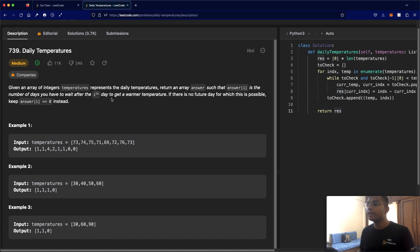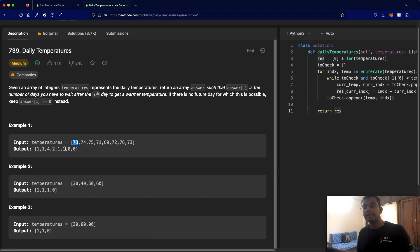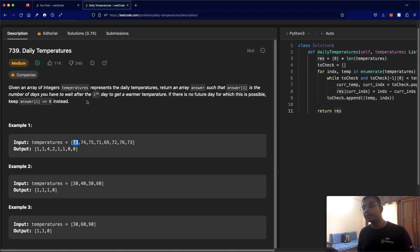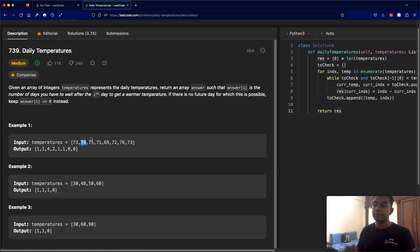So what does that mean? Simply, let's say at day 0 I have a temperature of 73. The question is asking us: how many more days do I have to wait after day 0 to get a temperature greater than 73? In this case, I have to wait one day, and that is 74 — the next day has a temperature of 74, which is greater than 73.